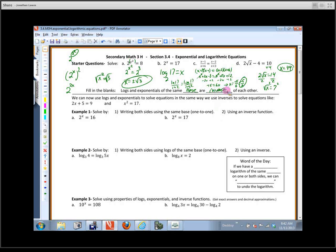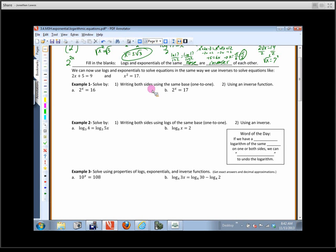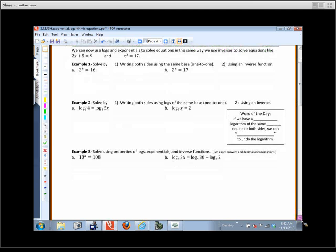Just like when we squared to undo a square root, we're going to use these ideas of inverse operations and how we typically solve equations to learn how to solve exponential and logarithmic equations. We know how to solve a standard equation: move the constant over by subtracting, get rid of the coefficient by dividing, get rid of the squaring by taking a square root, being careful to put a plus or minus on there. We're going to use similar ideas for exponential and logarithmic equations, starting with relatively simple ones first.